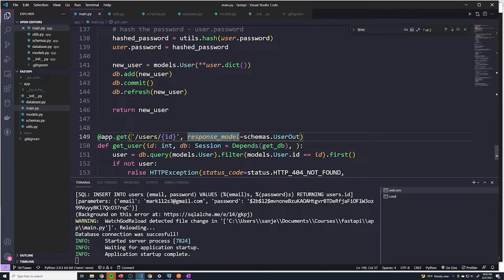Instead, what I want to do is break it out and create two separate files. One file is going to be for all of the routes or path operations that work with posts, and then I want a separate file that will handle all of the path operations for working with users.